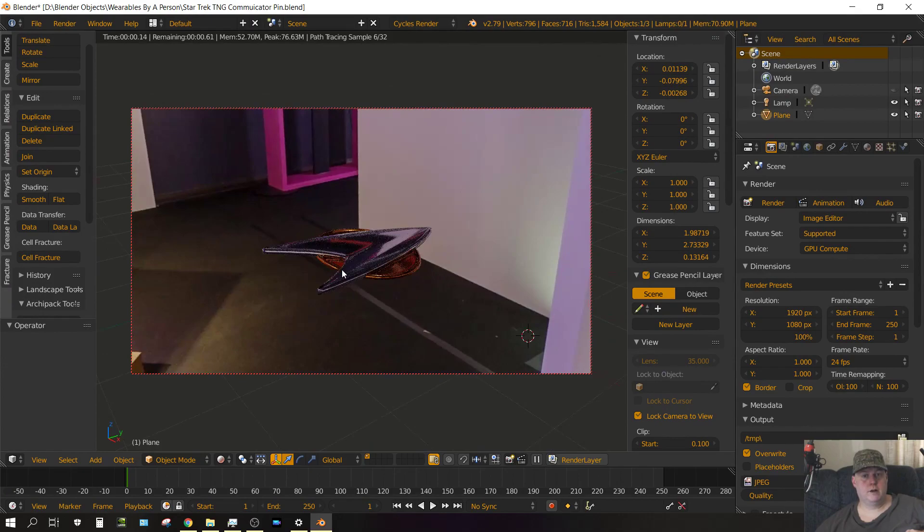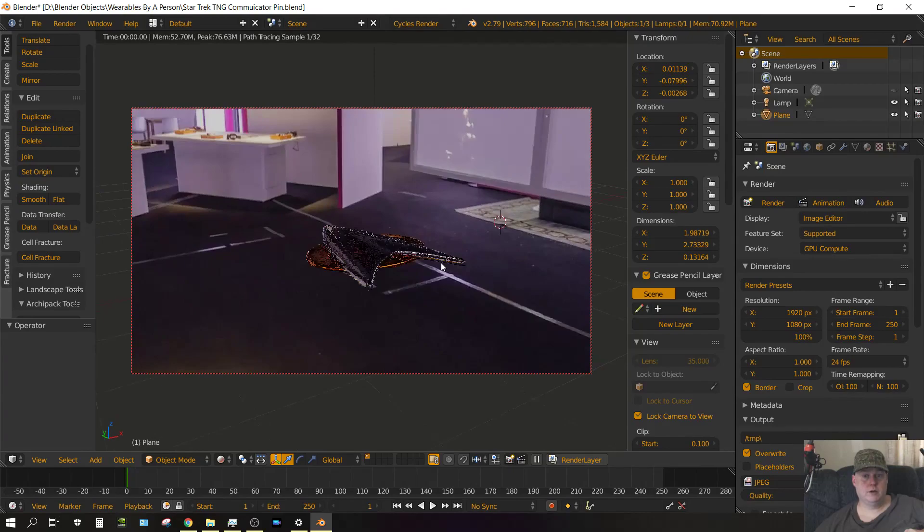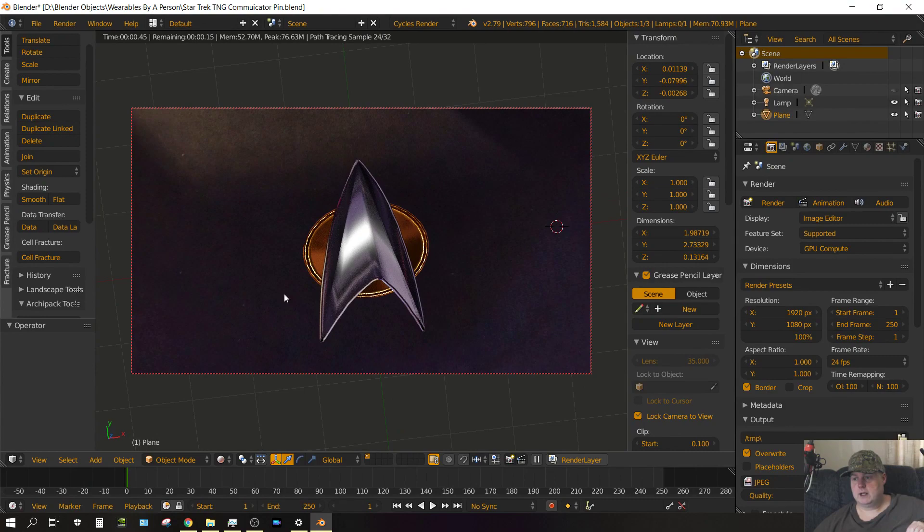Alright, in this video I'm going to show you how to model a Star Trek The Next Generation communicator badge using Blender. Let's go ahead and get started.